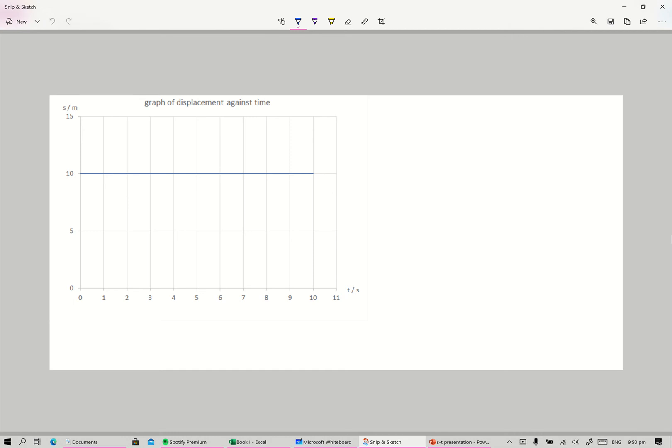What we have here is another displacement-time graph, but this time round the graph is a horizontal line. First, we figure out how to read the coordinates.